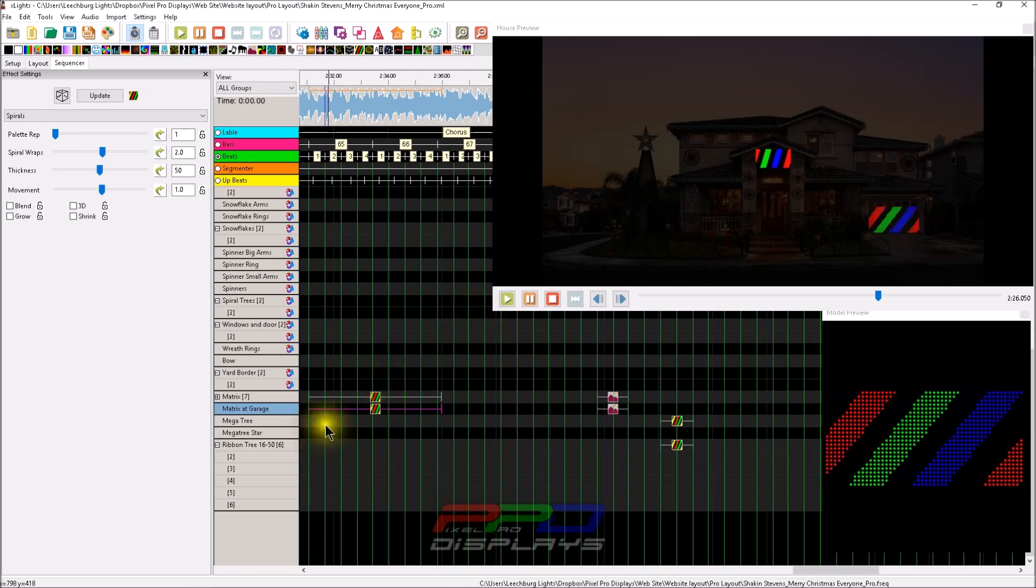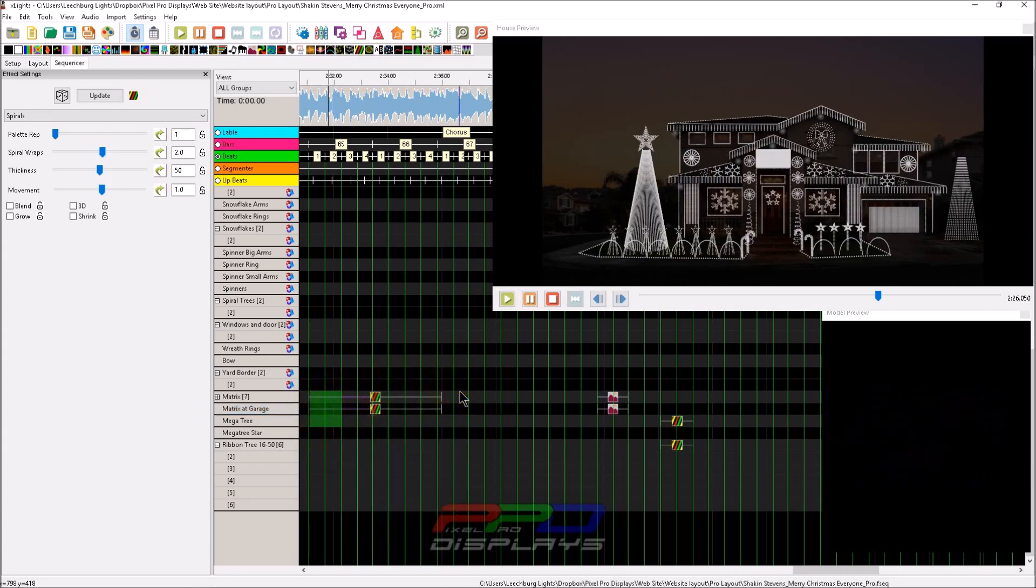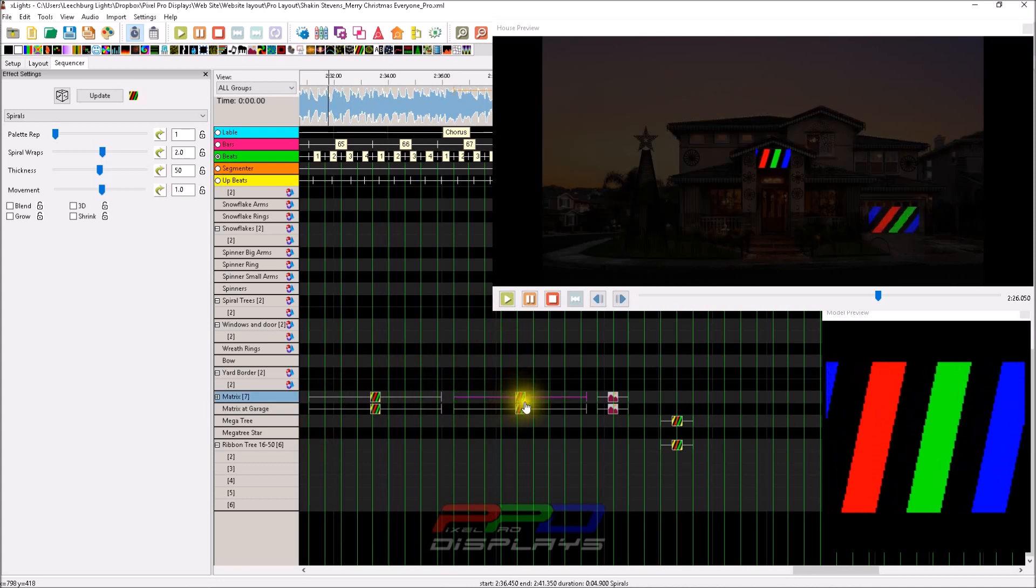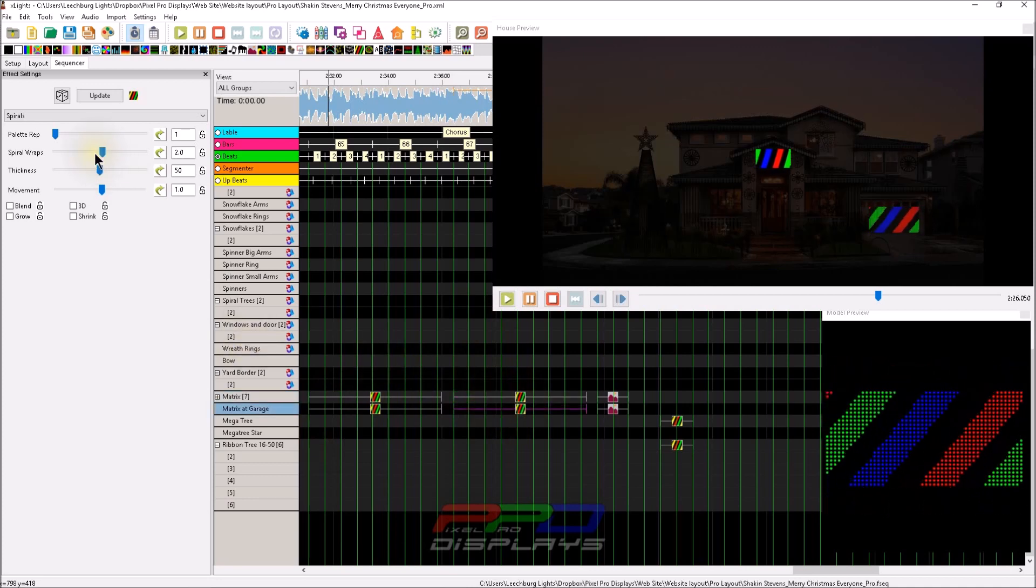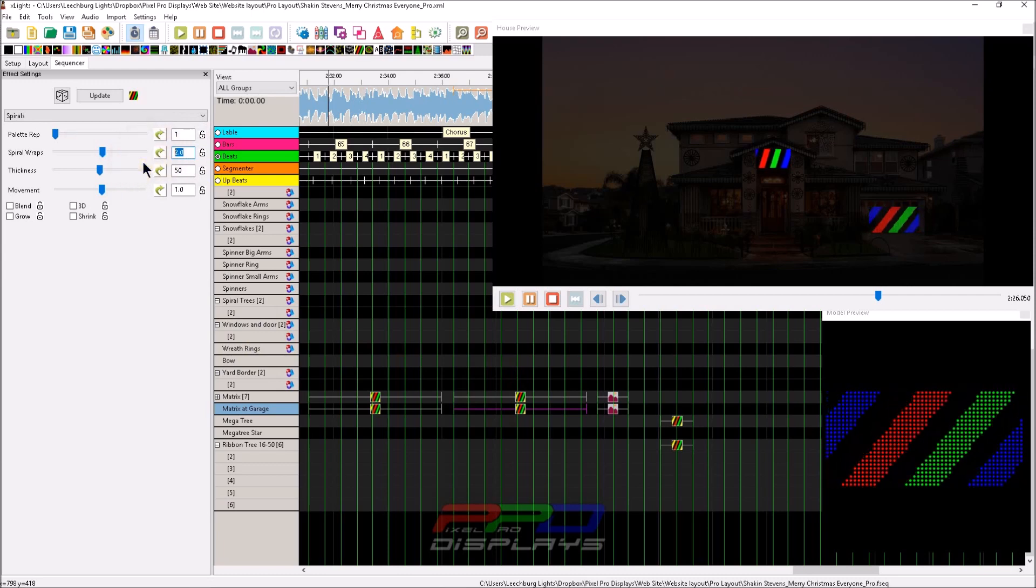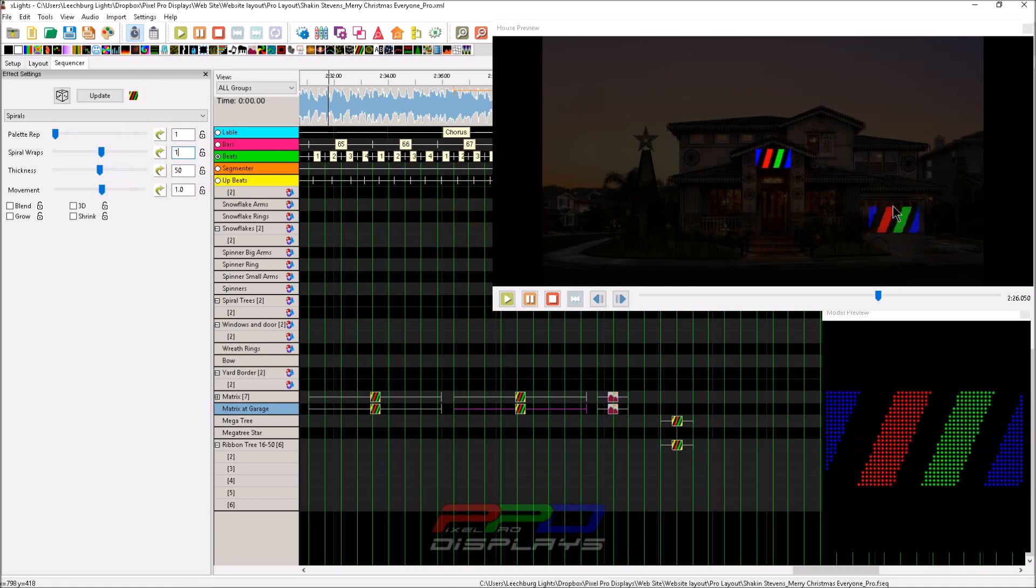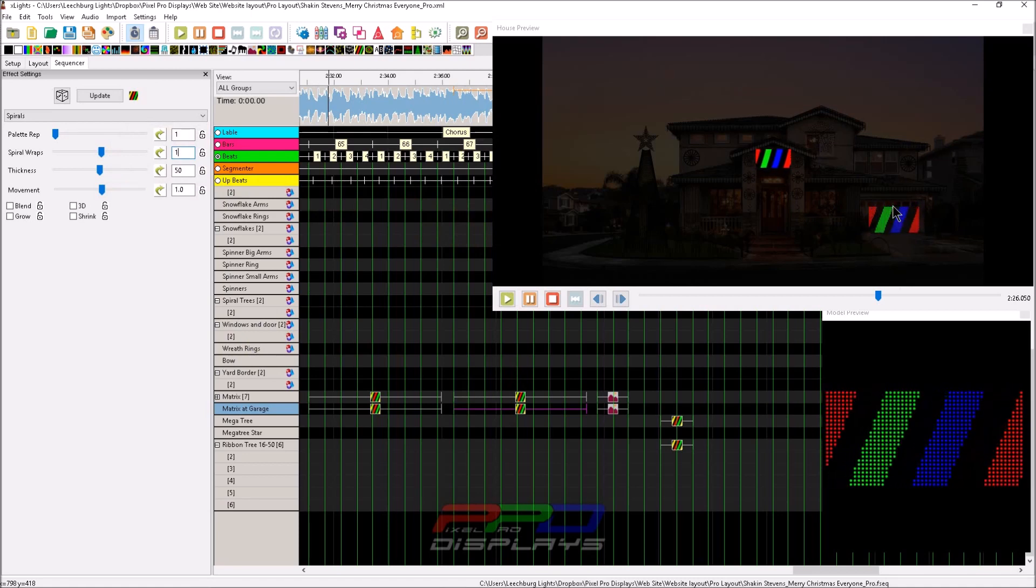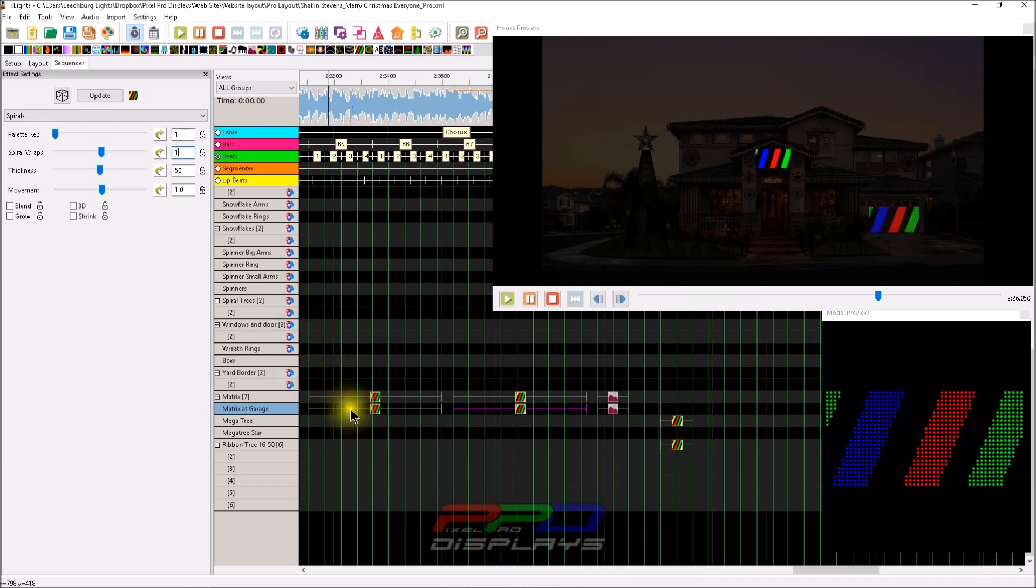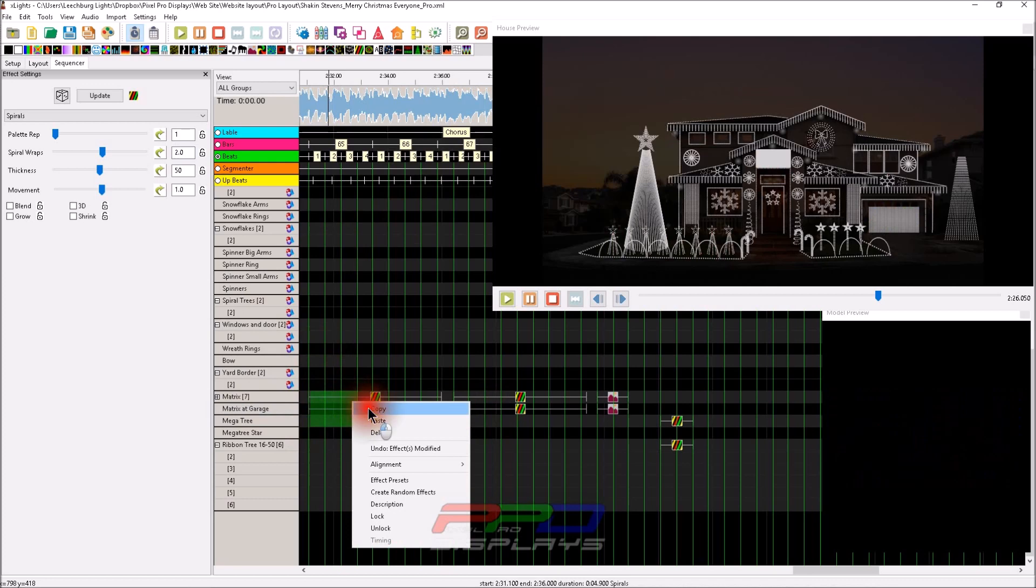So in order to recreate this so they look very similar, and if you want them to look identical, what you have to do - we just copy and pasted this - what you have to do is you have to come up here to your spiral wraps and you actually have to change it. And you just kind of play with it. So that looks about the same. So if you're looking for exactly the same effect, or the model is built totally different, I'll give you another example of this.